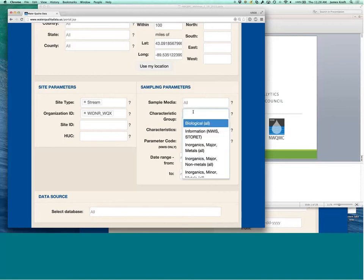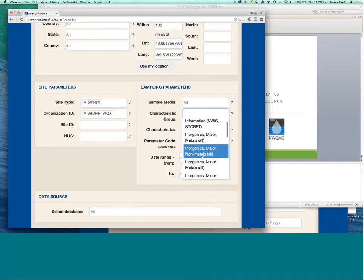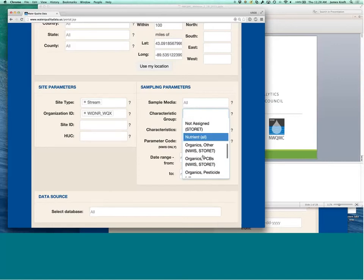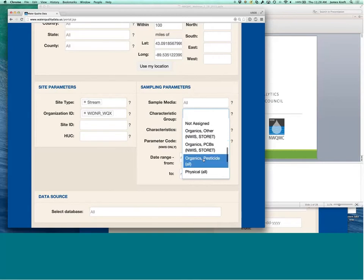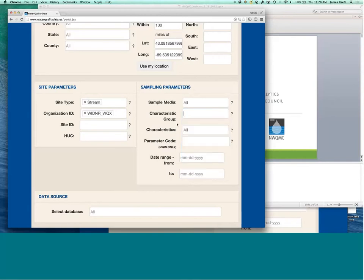And choose by characteristic group. So, for example, inorganics or nutrients or pesticides, physical, all those types of basic information you can get from characteristic group.